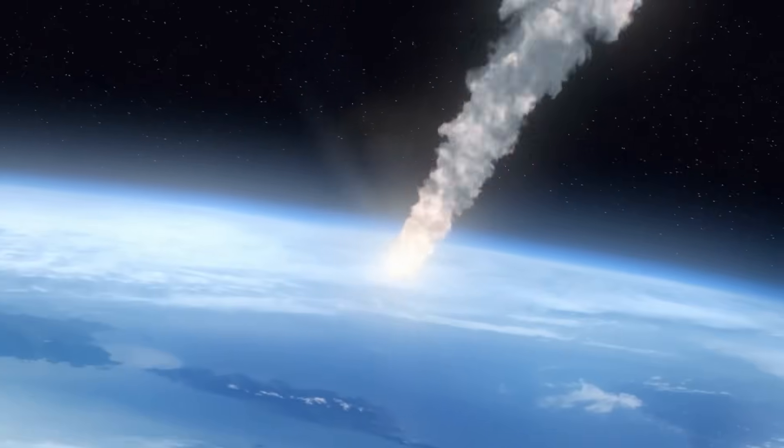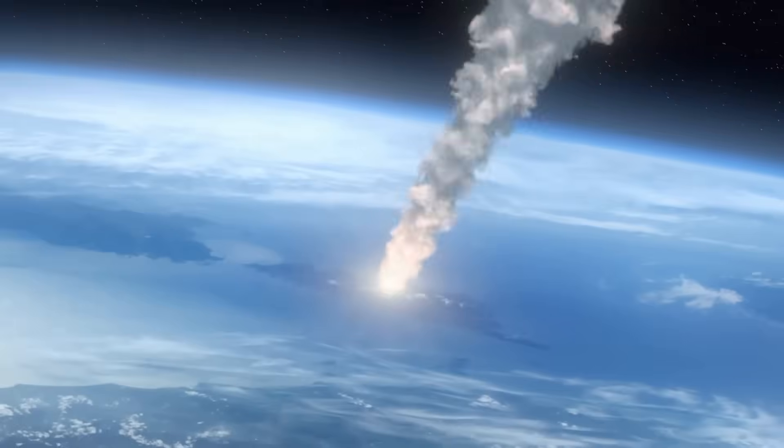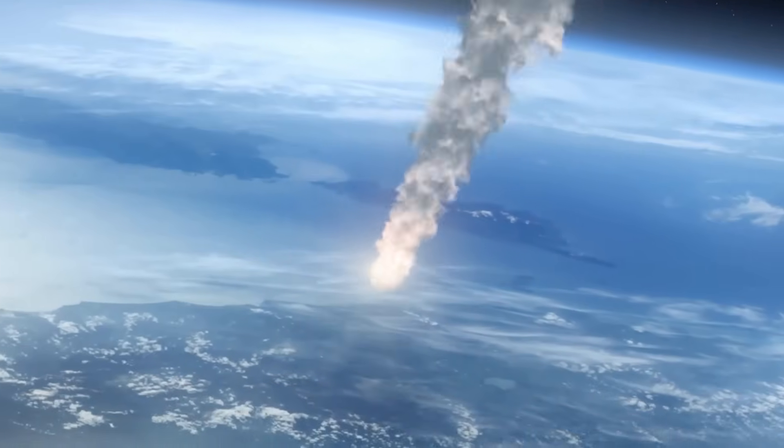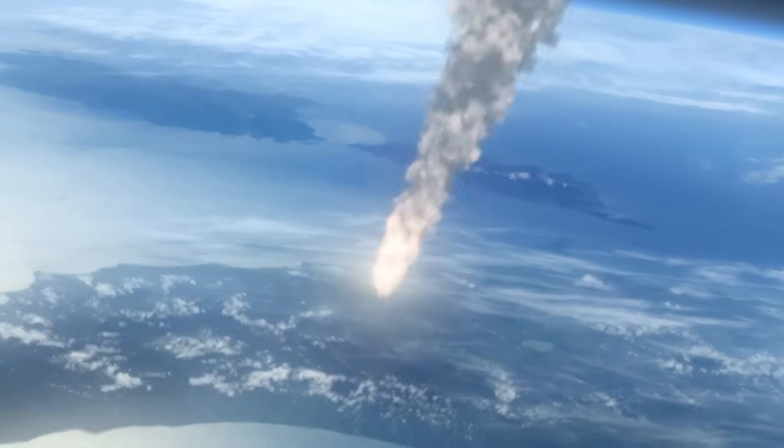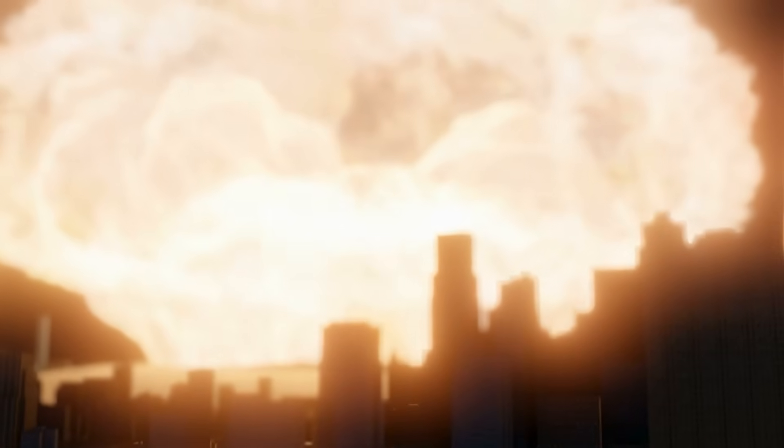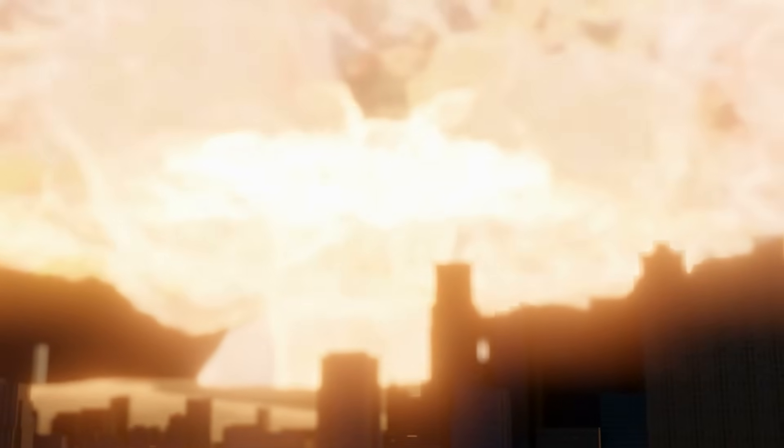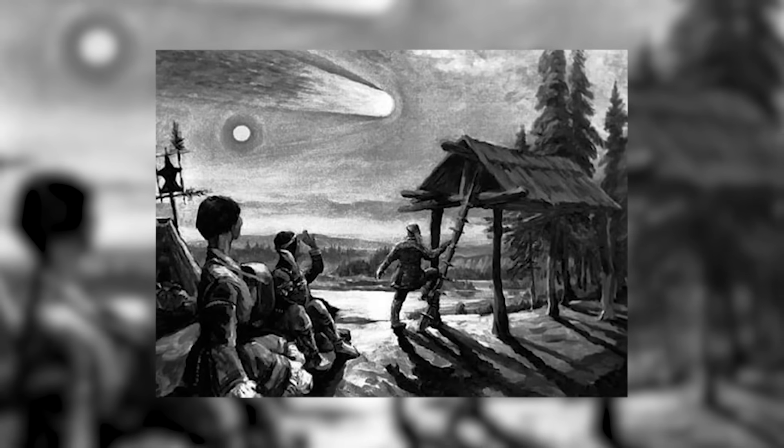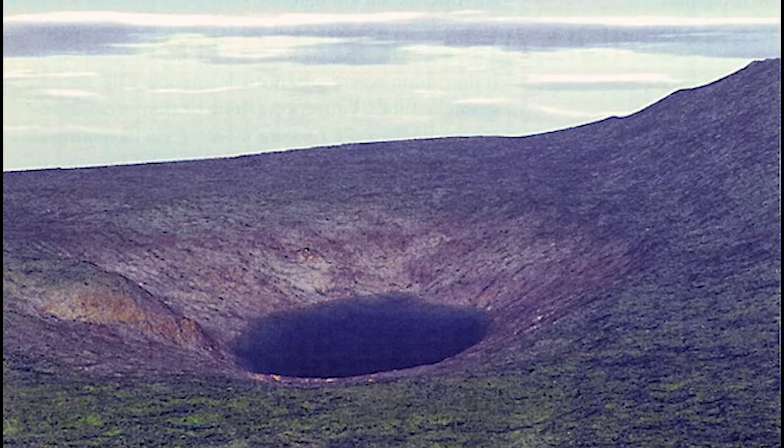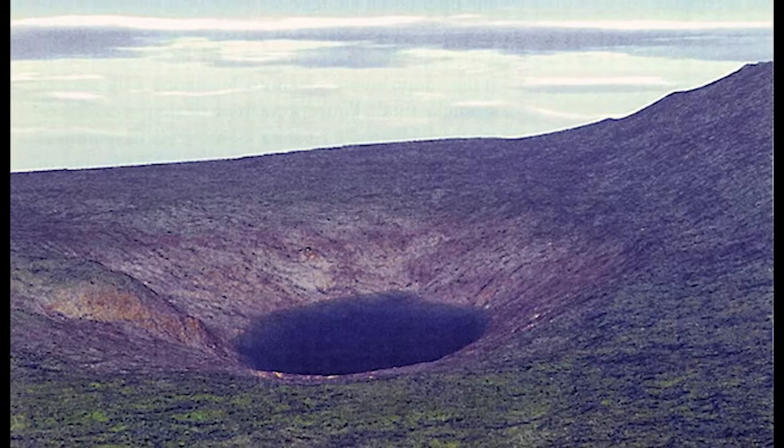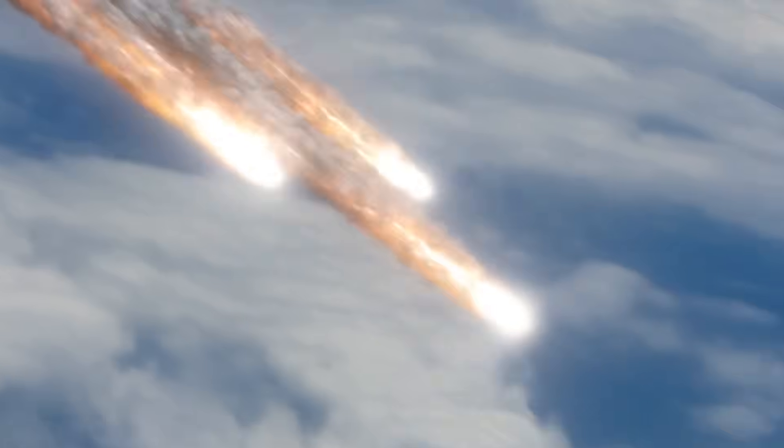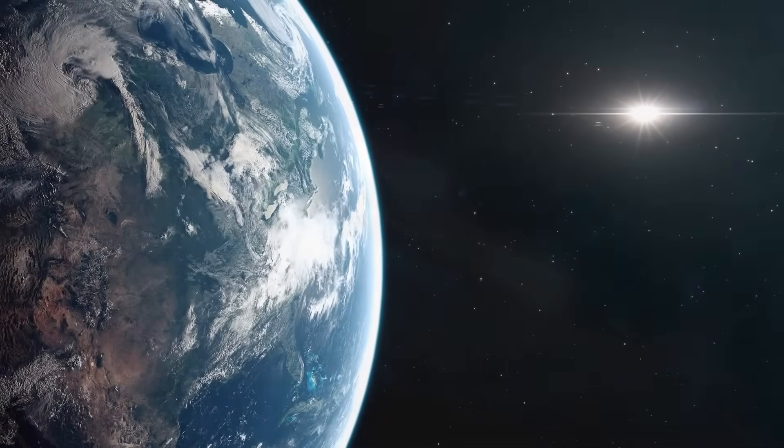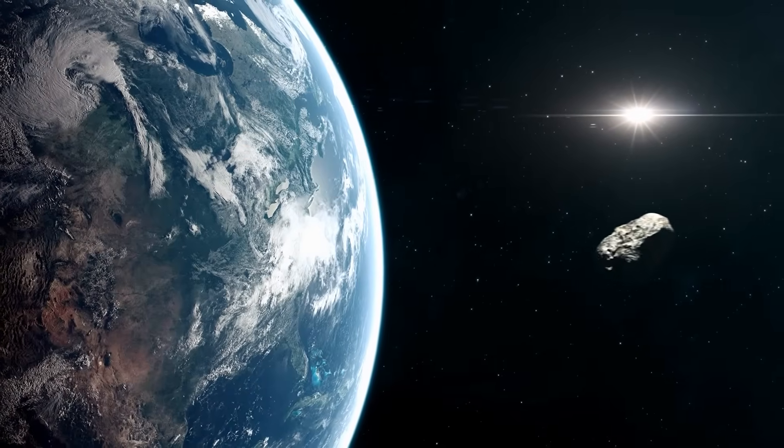Now let's crunch the disaster math, because people love the data. If FA22 actually hit Earth, and again, it won't this time, the energy released would be in the range of hundreds of megatons of TNT. That is thousands of times more powerful than the bomb dropped on Hiroshima. For comparison, the Tunguska event in 1908 flattened over 2,000 square kilometers of forest in Siberia with a shockwave. That was caused by an object maybe 50 meters wide. FA22 is at least twice, maybe five times bigger.